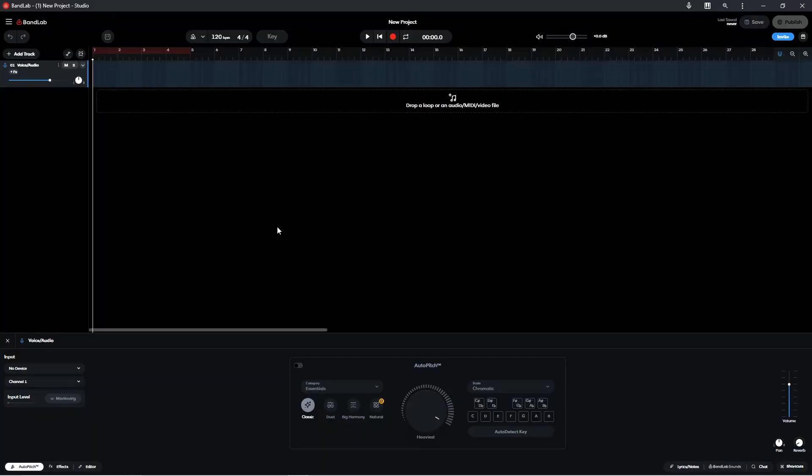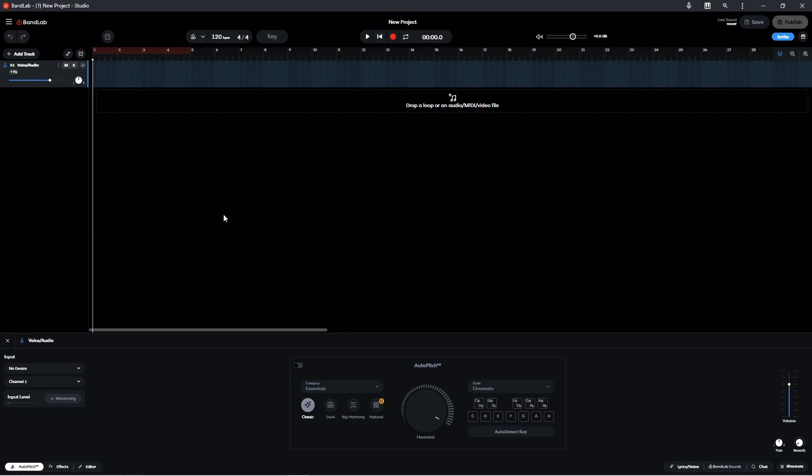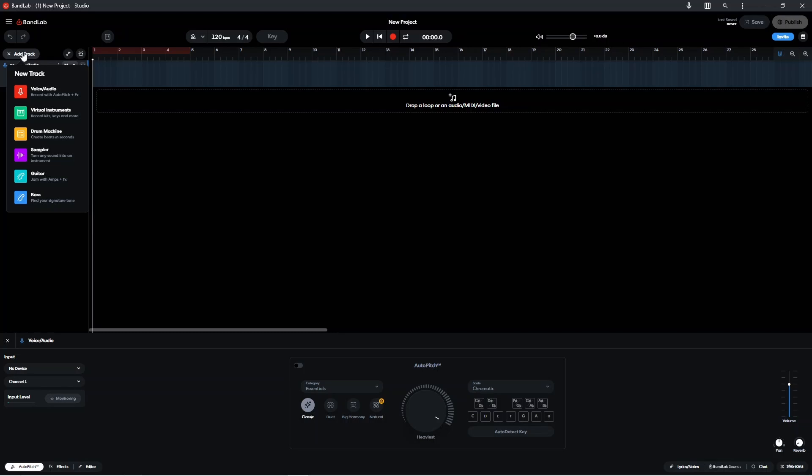First we need to add a virtual instrument track. So click on add track. Then click on virtual instruments.